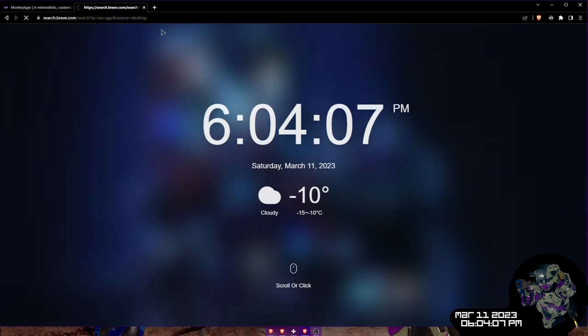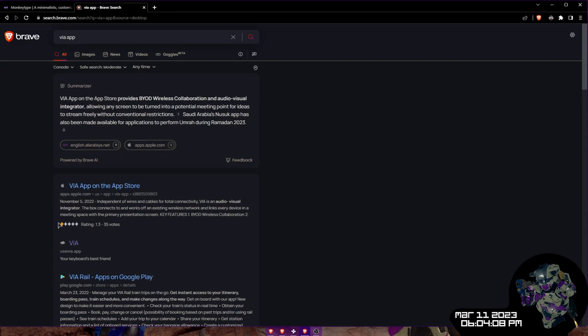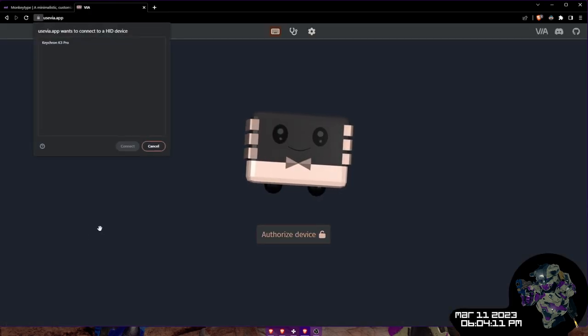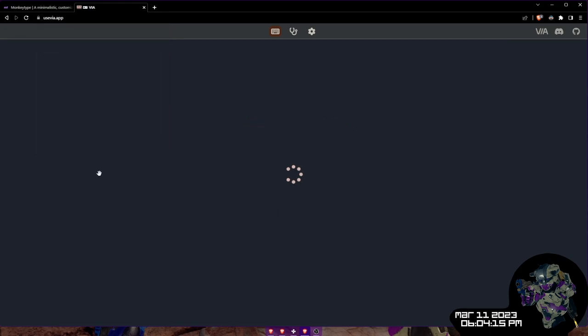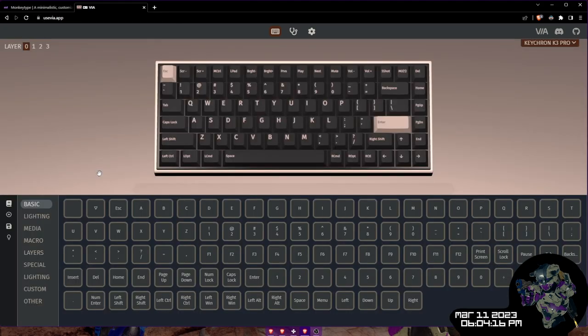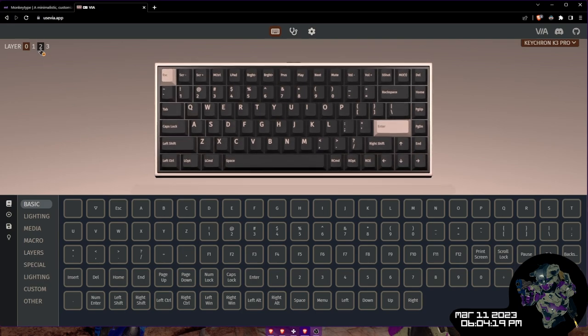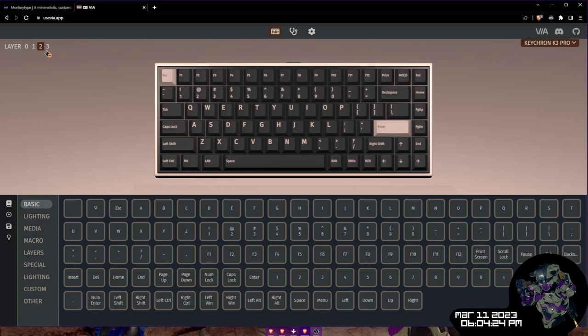Now the cool thing about this is you don't actually need the app. You can actually go to a web page here in any of the major browsers, and you'll see it's asking if I want to connect. I can click connect and I have the same programmer. So even if I go somewhere else and I need to change something for some reason, I can just pop this up in a web browser, make my changes, and it works. The software is everywhere with you as long as you have internet.